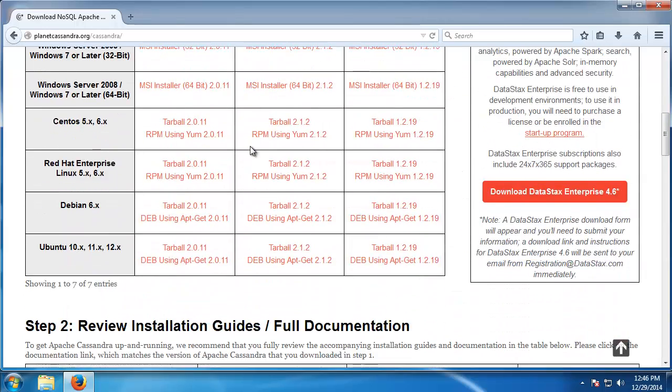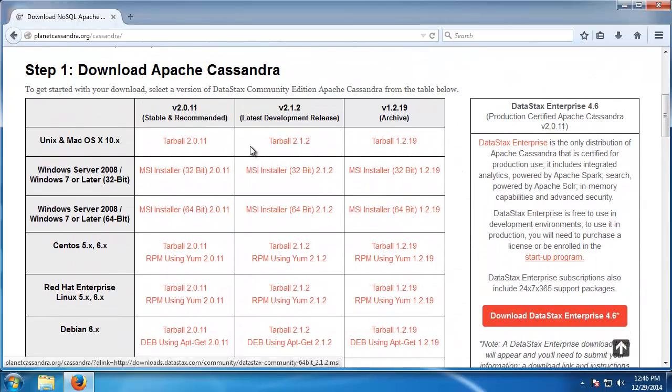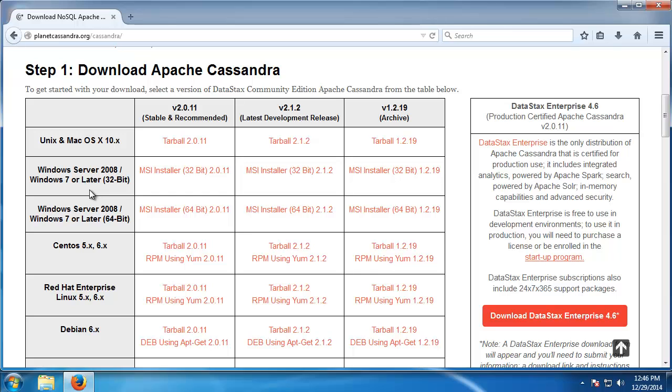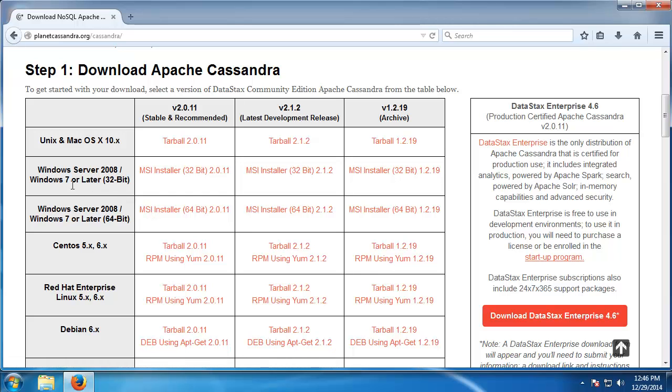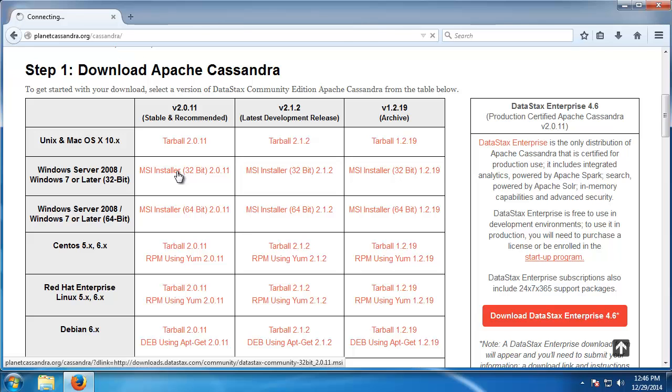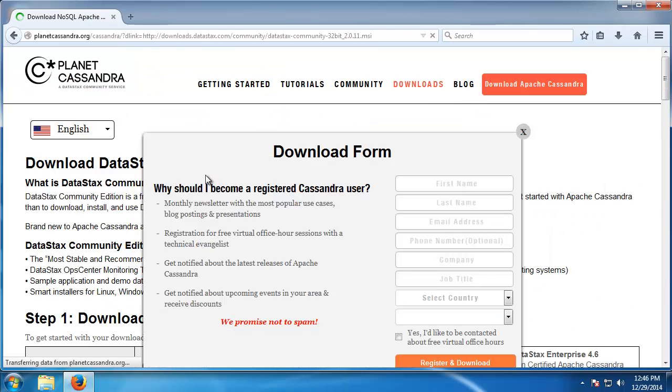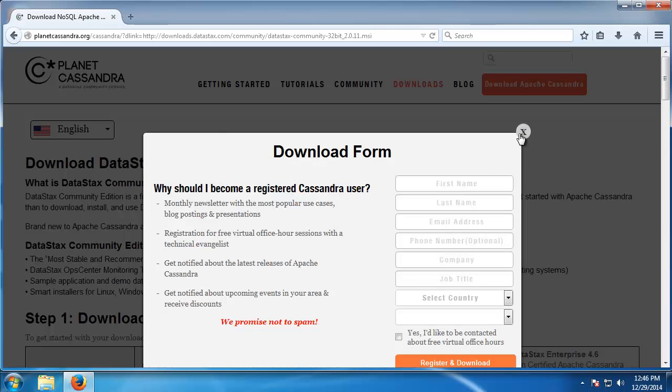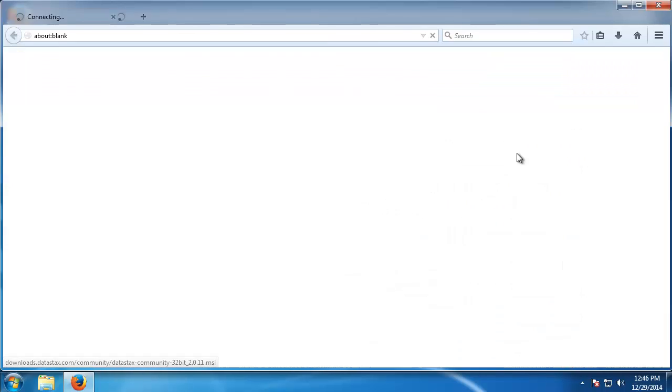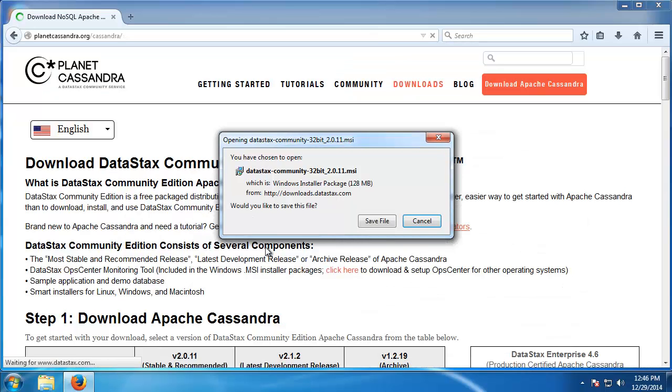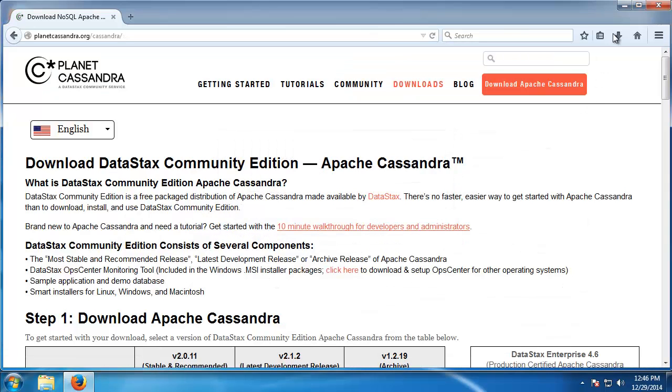Down here we have different versions for different platforms. I'm going to grab the Windows 7 32-bit installer. We can just X out of that and it's going to ask you to download it. I've already downloaded it, so I'm going to go ahead and install that.